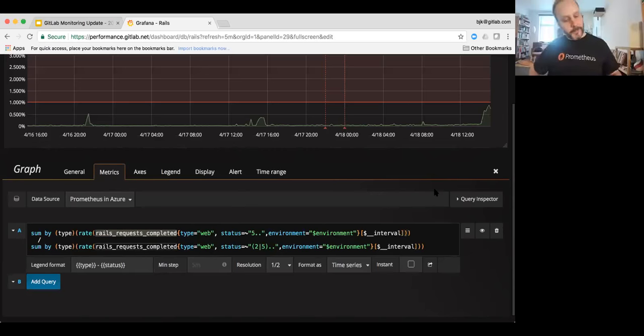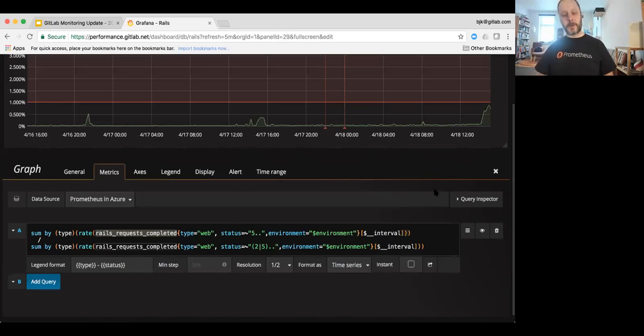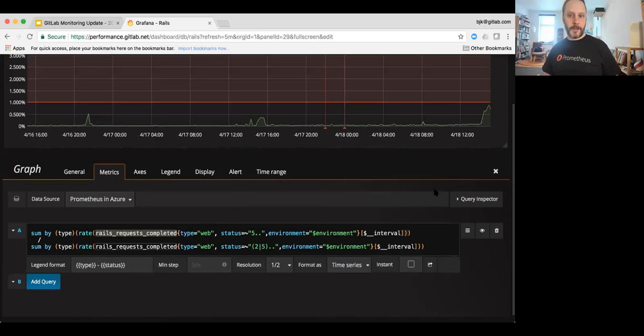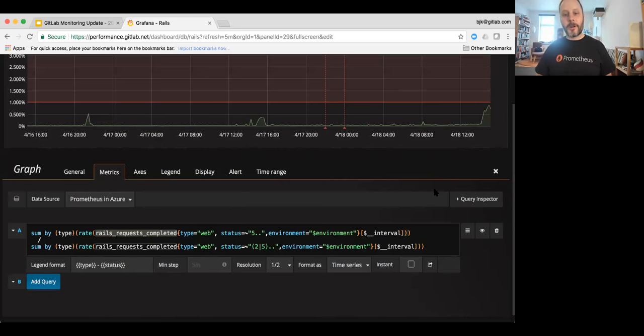Yeah. Well, that was part of the question when we were composing this dashboard. We said, do we want to include 300 redirects and 400 messages? And we said, no, we really want to know how many. We didn't want to pad, so it's pretty easy.